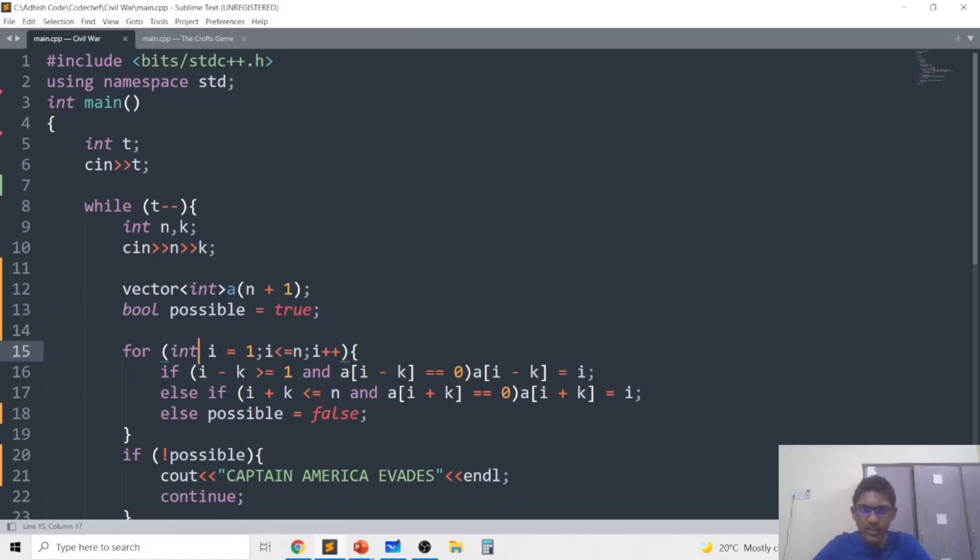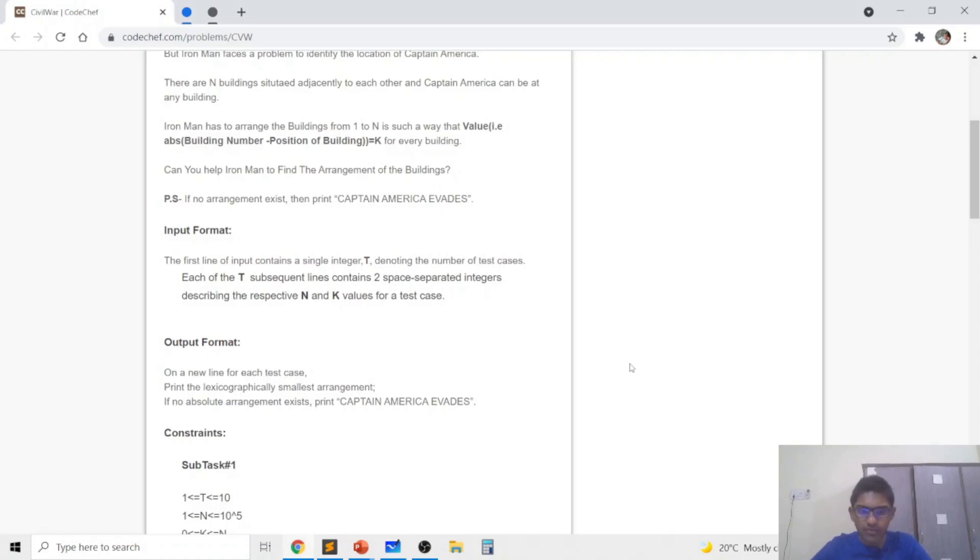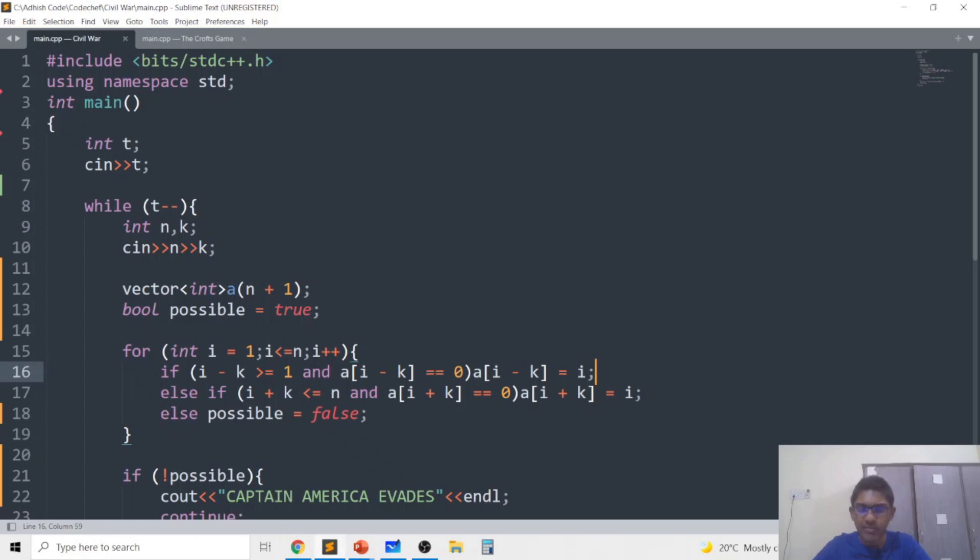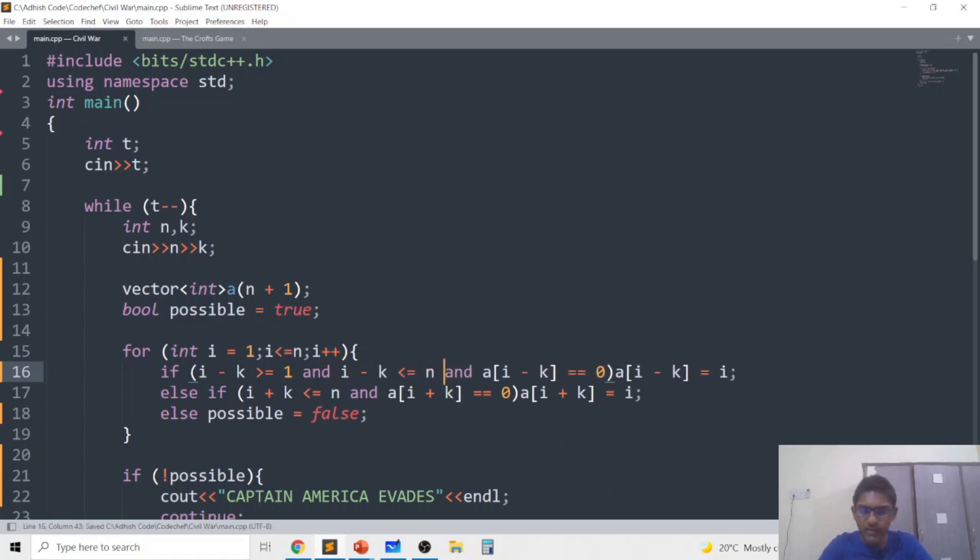Now for each i going from 1 to n if i minus k is greater than or equal to 1, basically if position i minus k is greater than or equal to 1 because each building can occupy a position between 1 and n only. So if i minus k is greater than or equal to 1 and basically i minus k is less than or equal to n and a[i minus k] is 0.